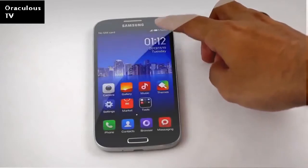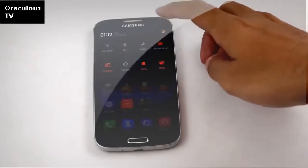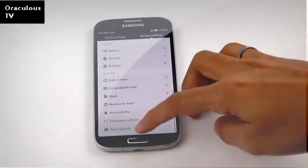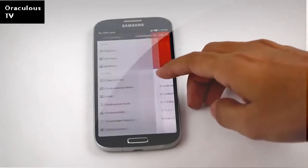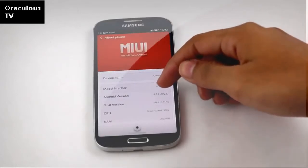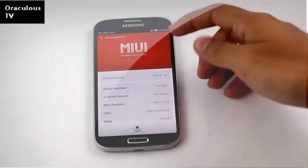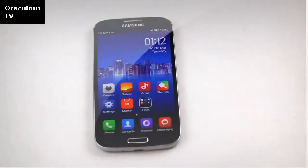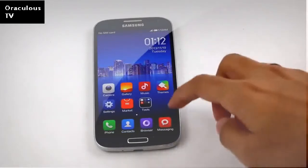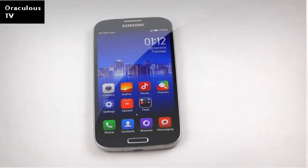Let me quickly go to settings and about phone — here we have Android 4.2.2 and this is the MIUI ROM. We don't have any app drawer; I'll be covering all the features this ROM provides in my full review. Thanks a lot for watching and you guys have a great day, bye bye!